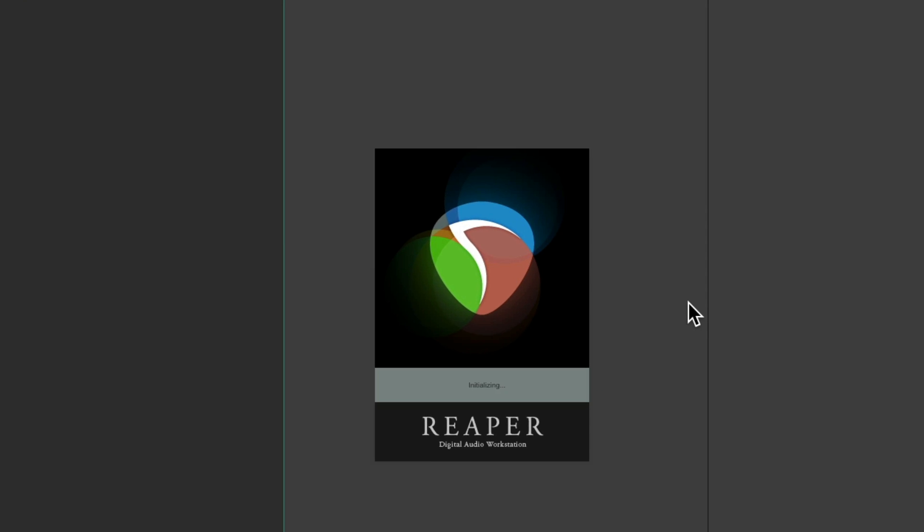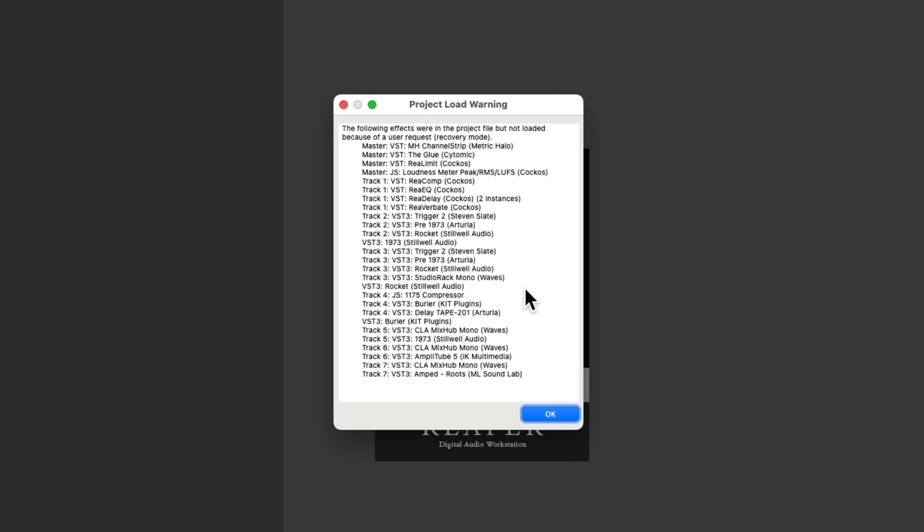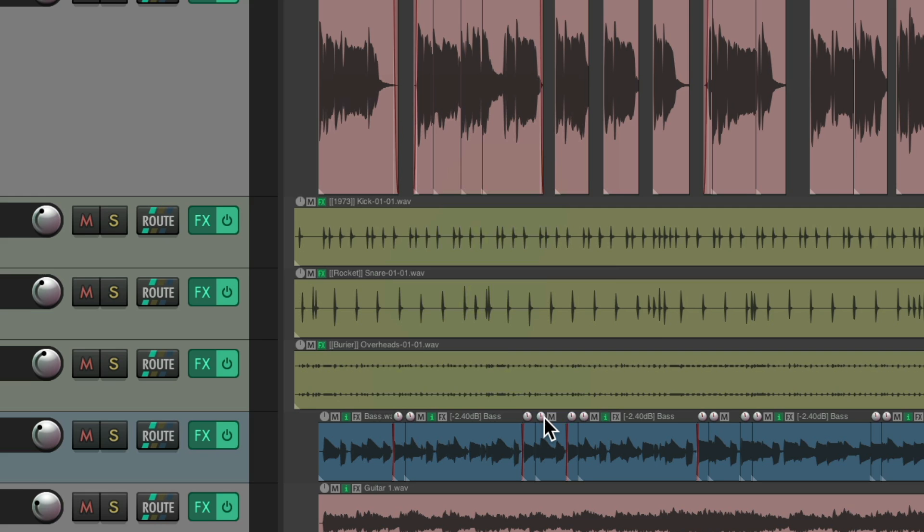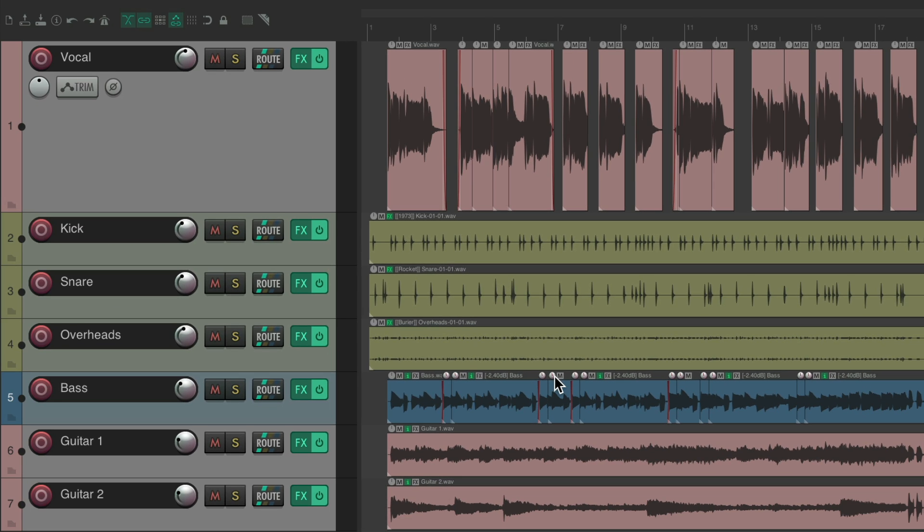And if we do this and hit open, Reaper shows us this project load warning. The following effects were in the project file, but not loaded because of a user request. That's us. So it's opening in recovery mode. Hit OK. And the project opens very quickly as it doesn't load any plugins.